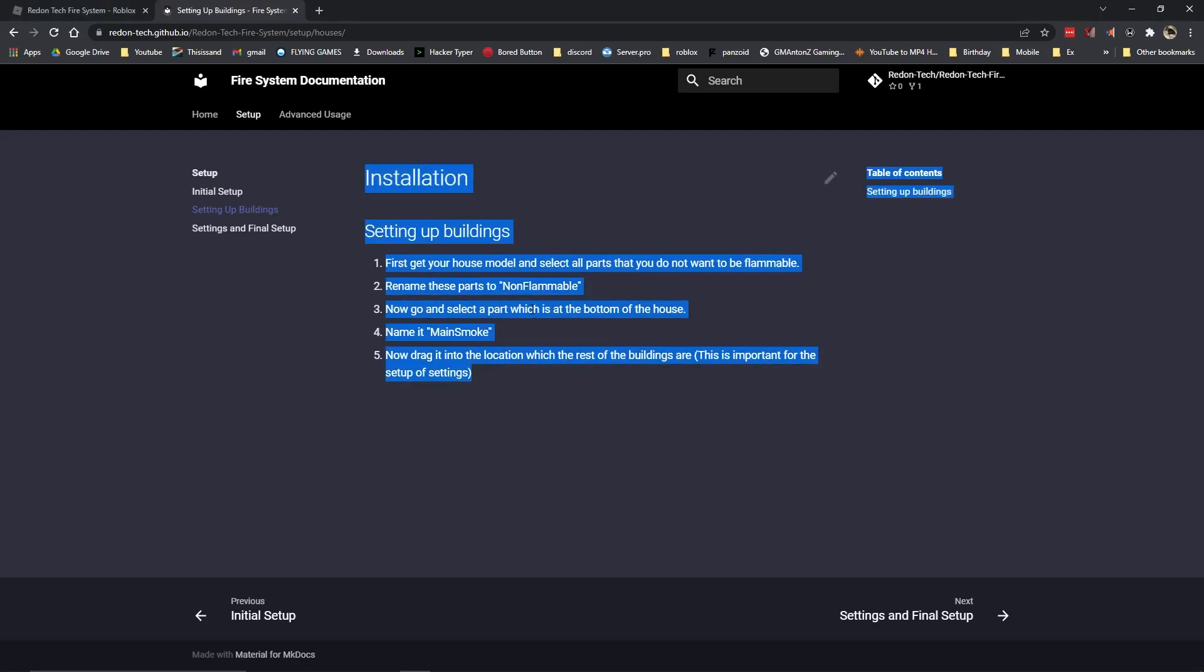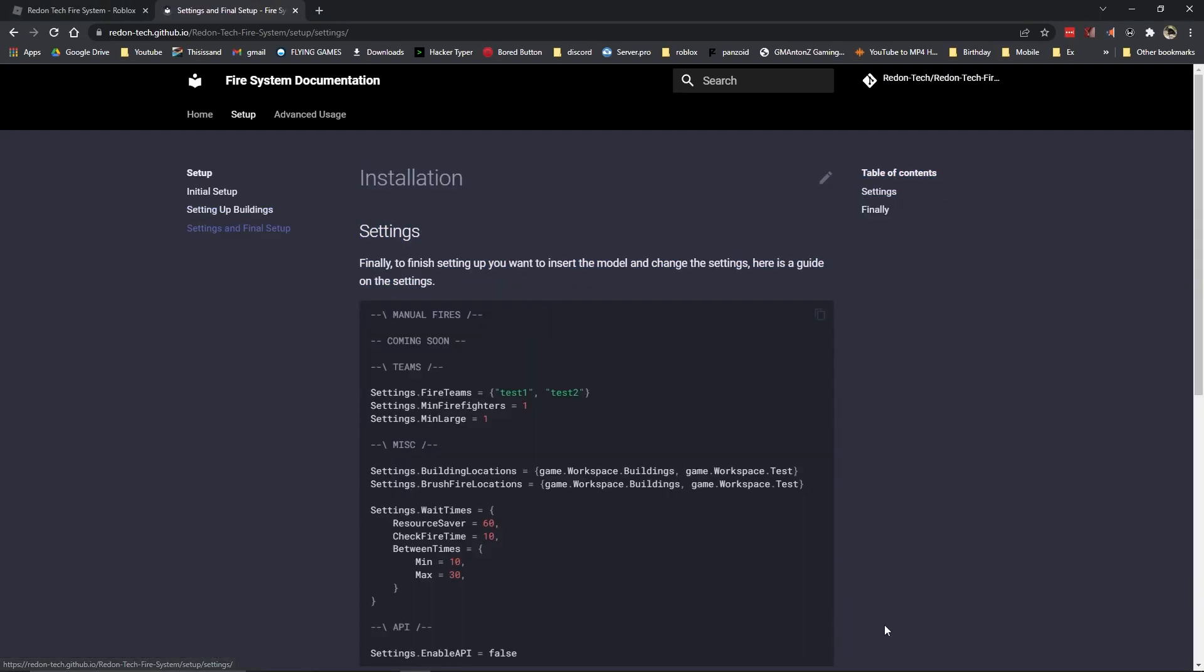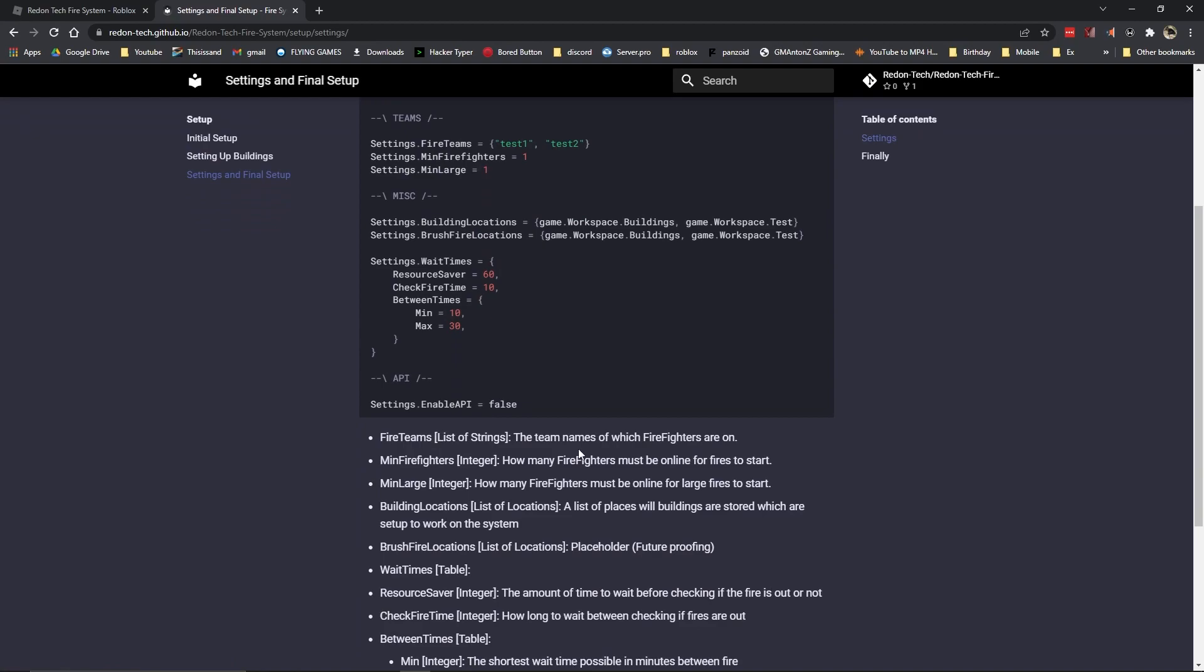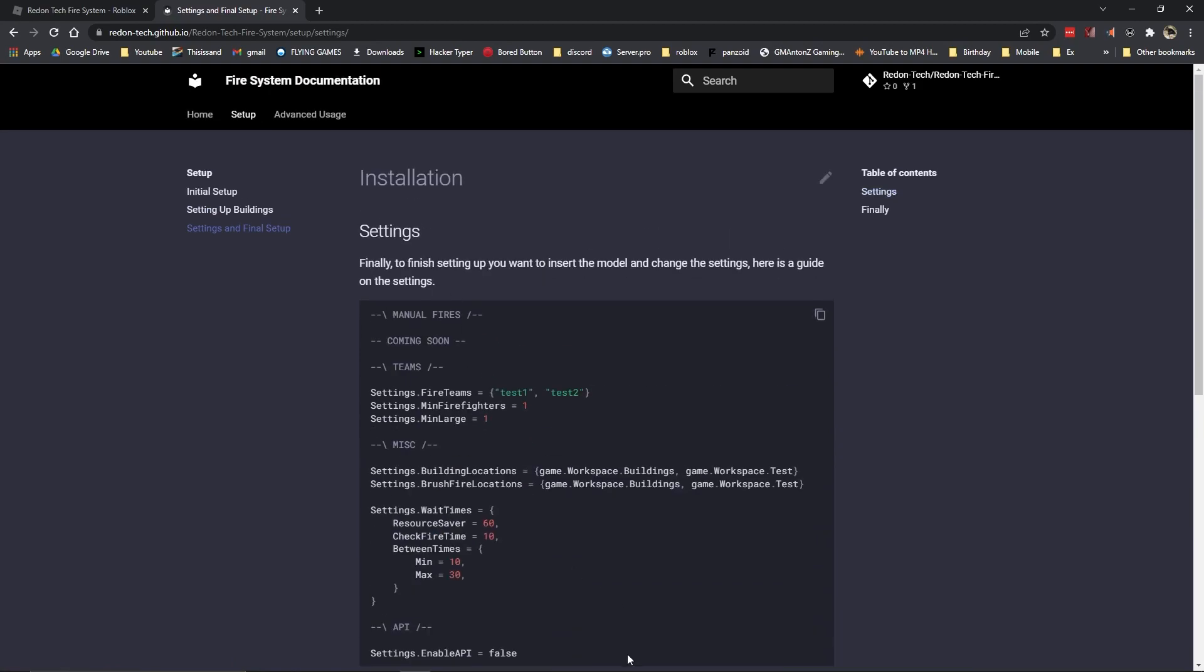Now that we're done setting up our buildings, we want to move on to the next step, which is settings and final step.